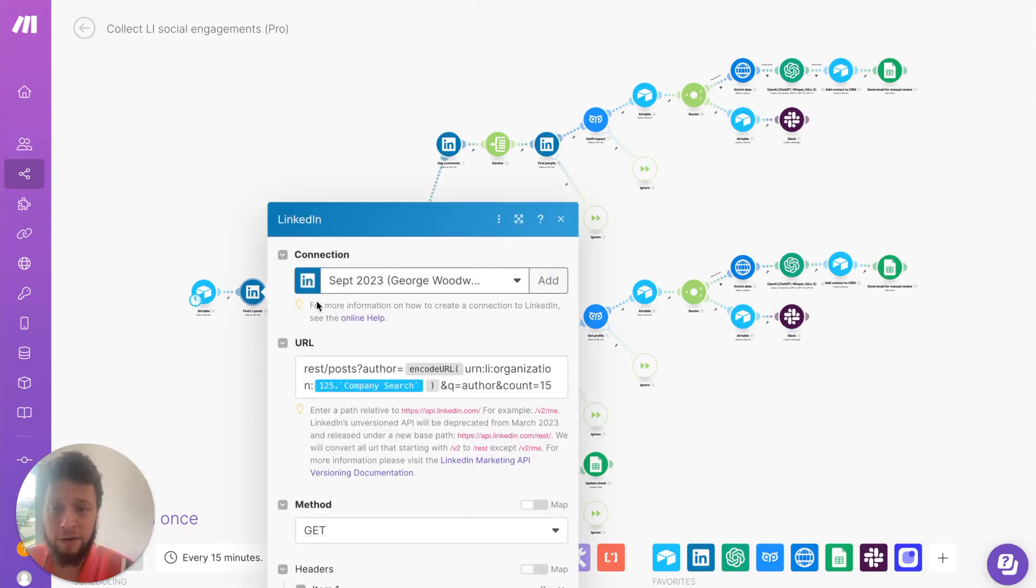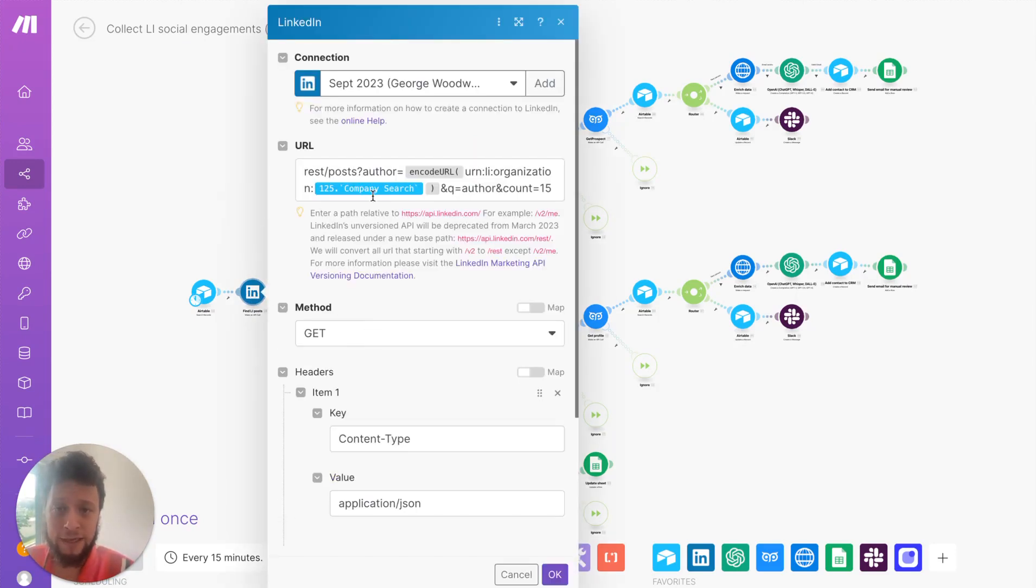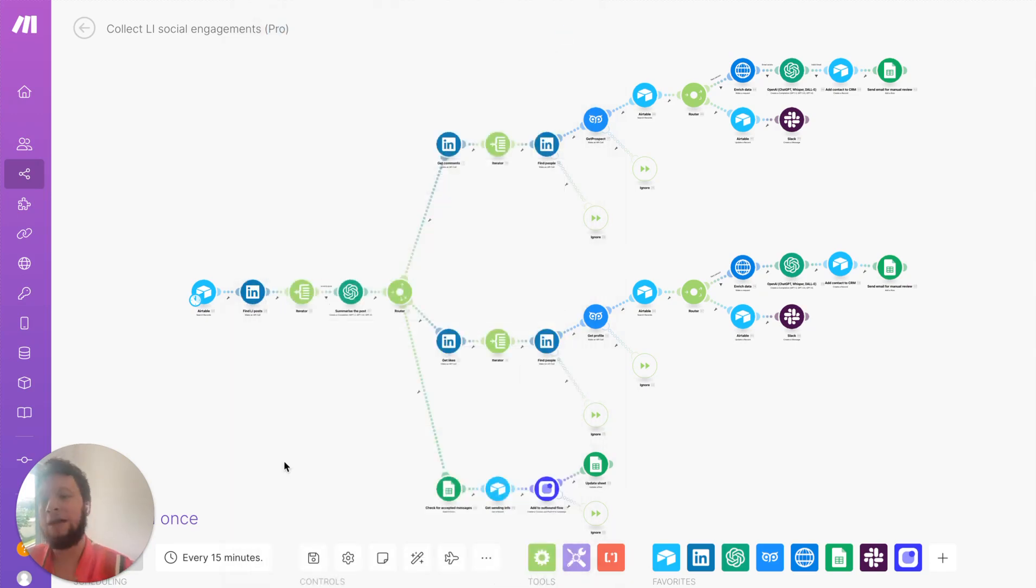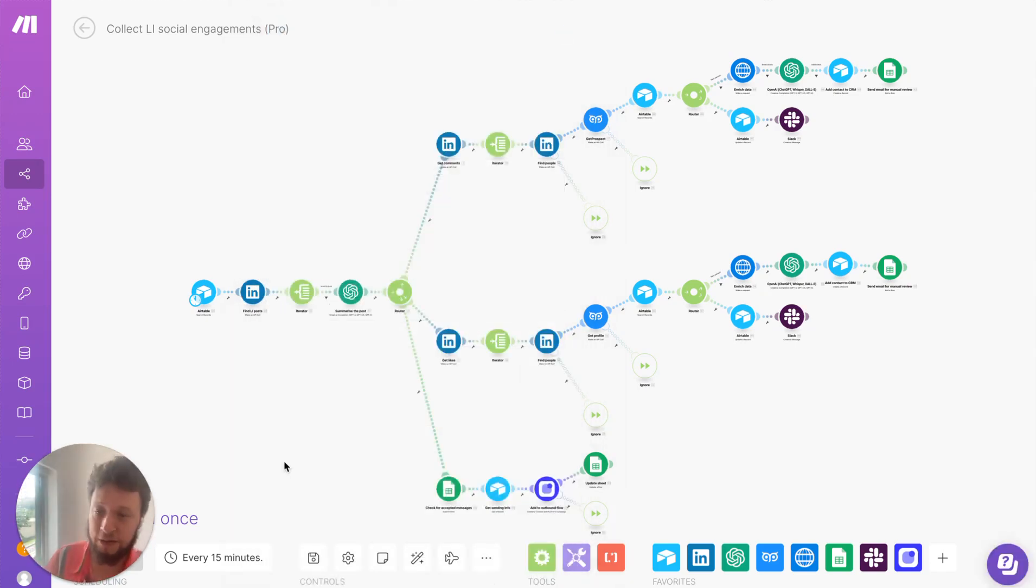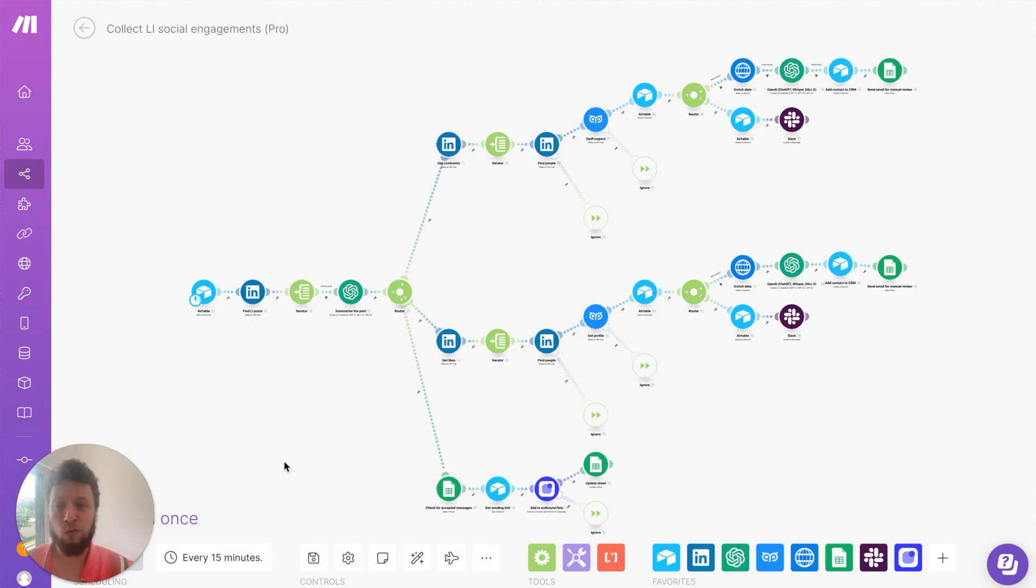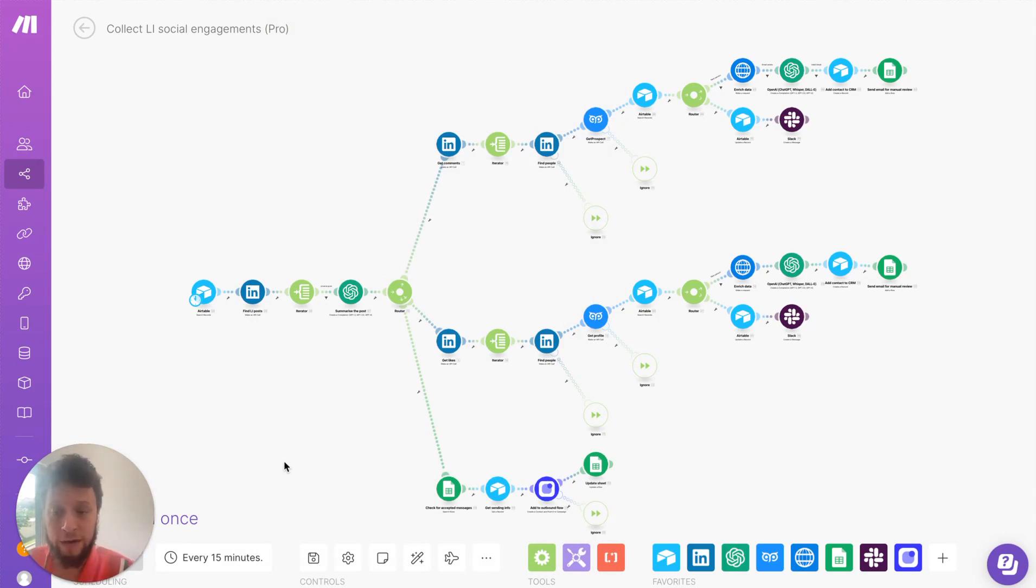Now, it finds the posts, as we can see here, based on the company search, and I ask for it to gather the 15 most recent posts. The reason for this is, some people post multiple times a day, some people post maybe once a week. 15 posts for the most recent one, depending on how quickly you run it, ensures that it all runs pretty smoothly.